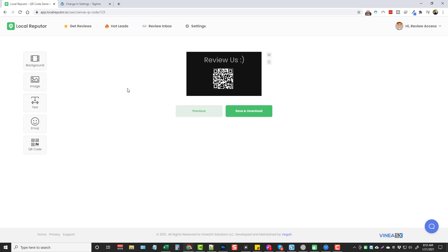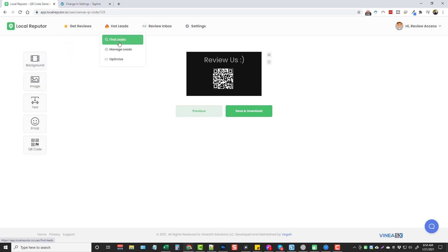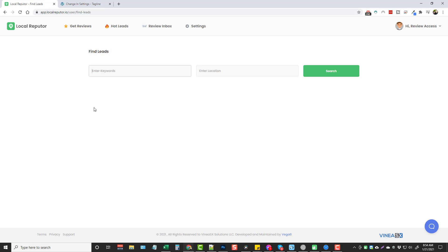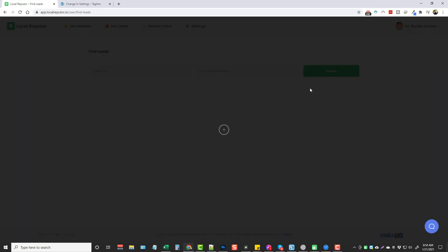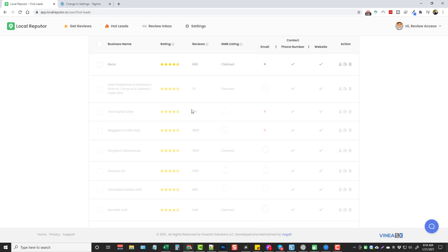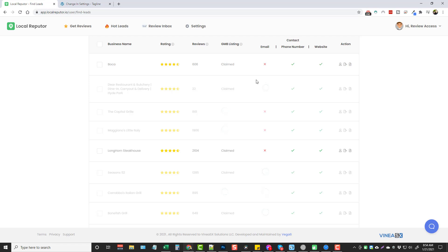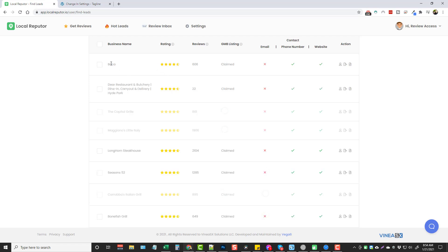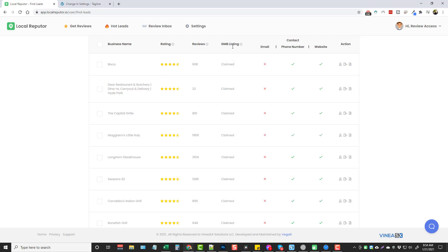Next we have the option to get leads. Under Hot Leads, if we want to find businesses to sell these services to, we click Find Leads. I'll type in 'restaurant' and 'Cincinnati, Ohio,' click Search, and give it a couple minutes to find and load all these businesses. They're grayed out while it collects data, and once done you can see a lot about these businesses — name, rating, number of reviews, and whether their GMB listing is claimed.